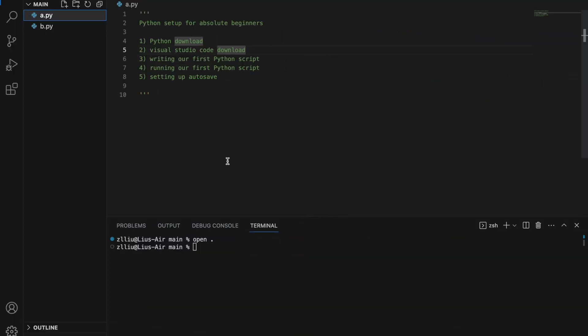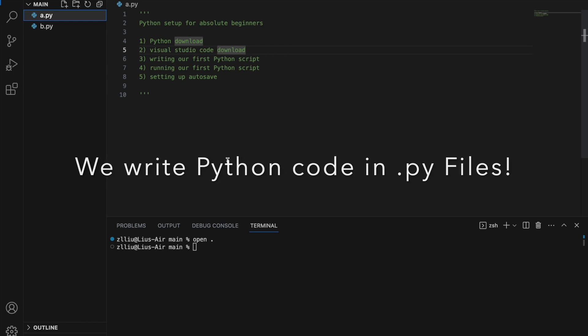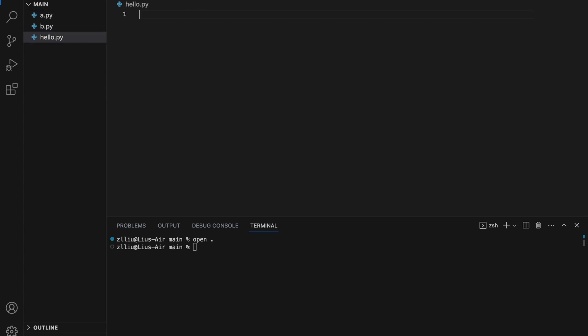So after we've ensured that we are inside a folder, we can start writing Python code. We usually write our Python code inside a Python script file, which essentially ends with a .py. So let's create a Python script file now. So we come to here, and we click the leftmost icon, so this creates a new file. So let's call it hello.py. And here we have a brand new Python script file. Next, let's write some super basic Python code. So I'm just going to print hello world, and this is it.